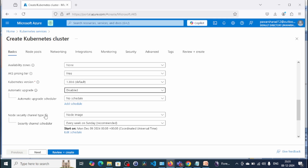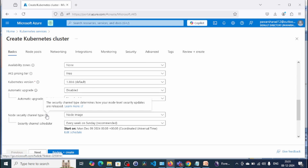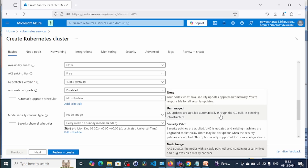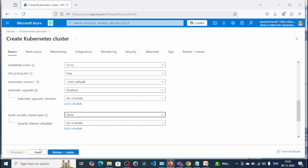Similarly, we have the node security channel type, which determines how node-level security updates are released. Options include: None — your nodes won't have security updates applied automatically and you are responsible; Unmanaged — OS updates are applied automatically through OS built-in patching; and Node Image — AKS updates nodes with a new patch containing security and bug fixes on a weekly basis. For this demo we'll set None.